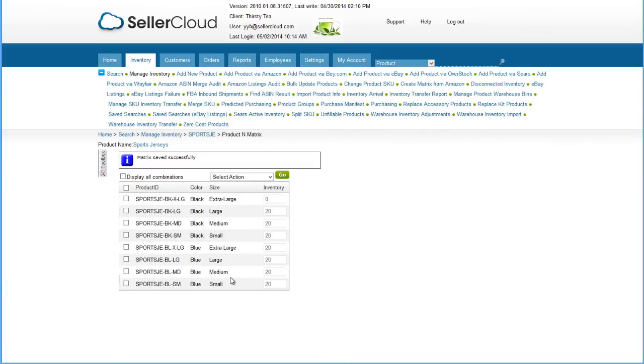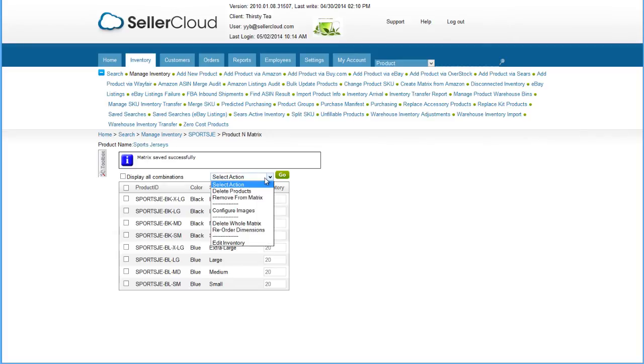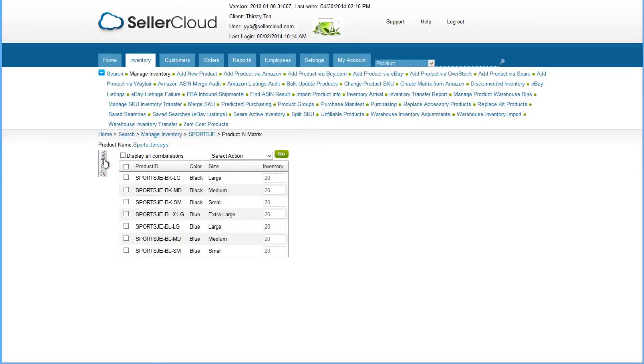You can also manage your matrix from this page by using these actions to remove a product, configure images, delete the whole matrix, and set a physical inventory on each variation. If inventory has already been set at the variation's product summary page, that value will display in this grid.